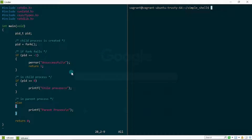Right now I have a very simple program that creates a child process and does some basic checks — whether you're in the parent, in the child, or if it's successful. If you recall from our previous video, we talked about the orphan process, where the parent terminates while the child is still executing. To demonstrate that, we put a sleep system call in the child so the parent executed and terminated first.